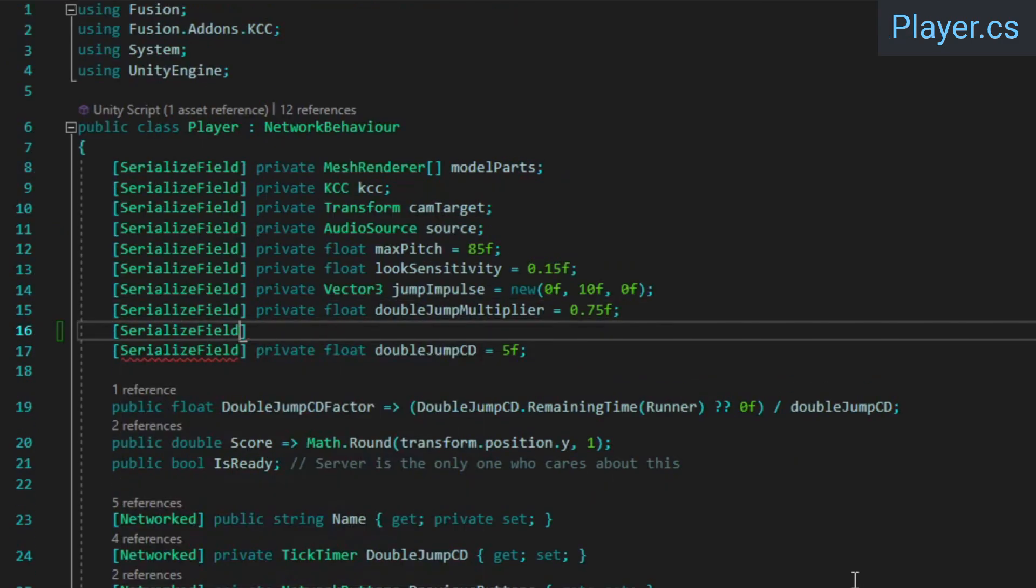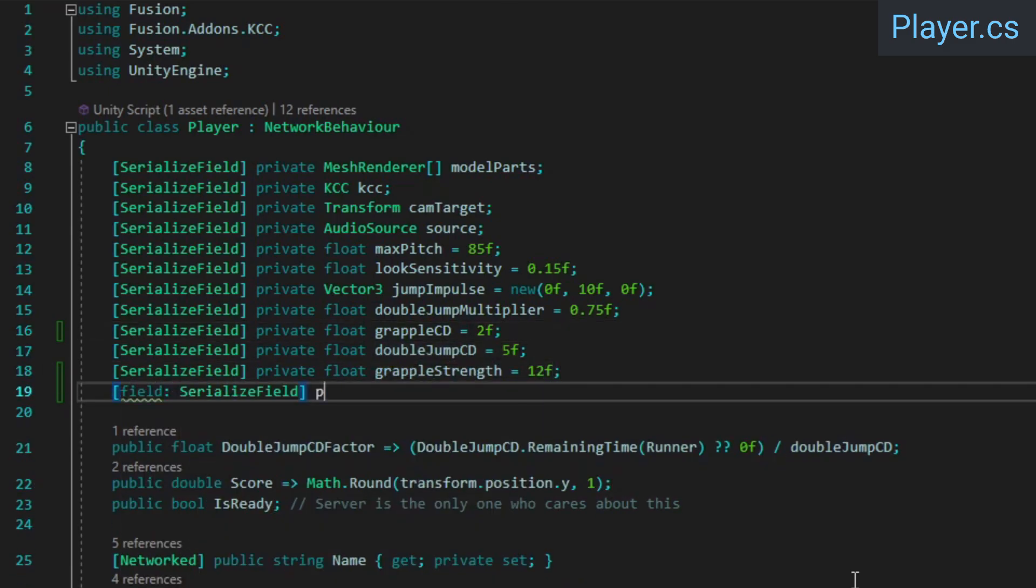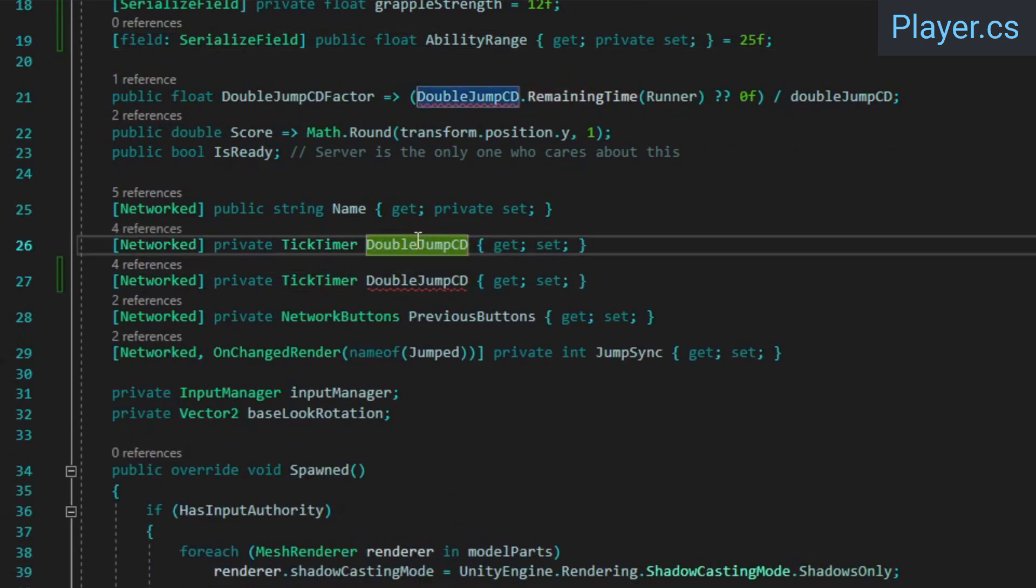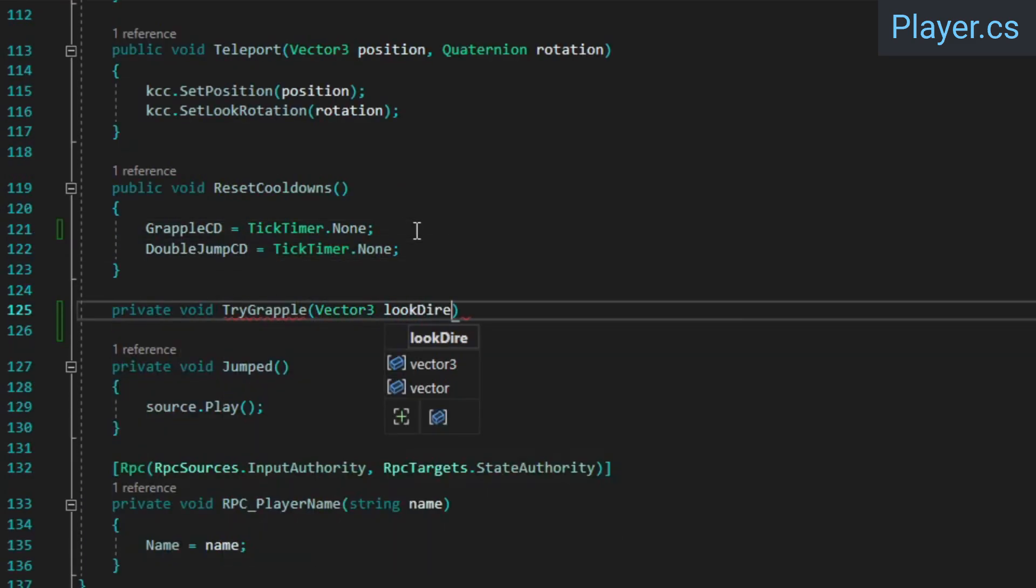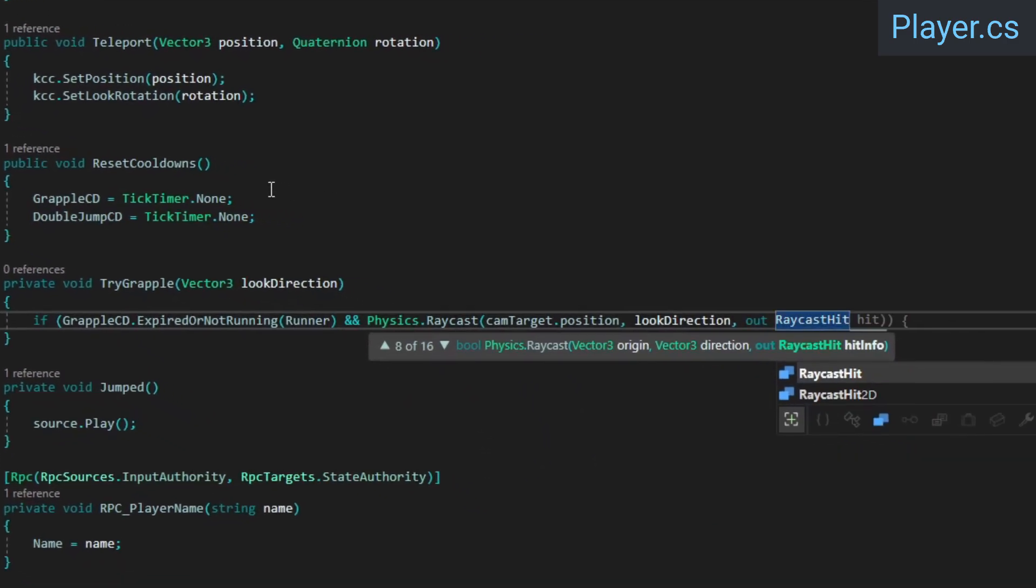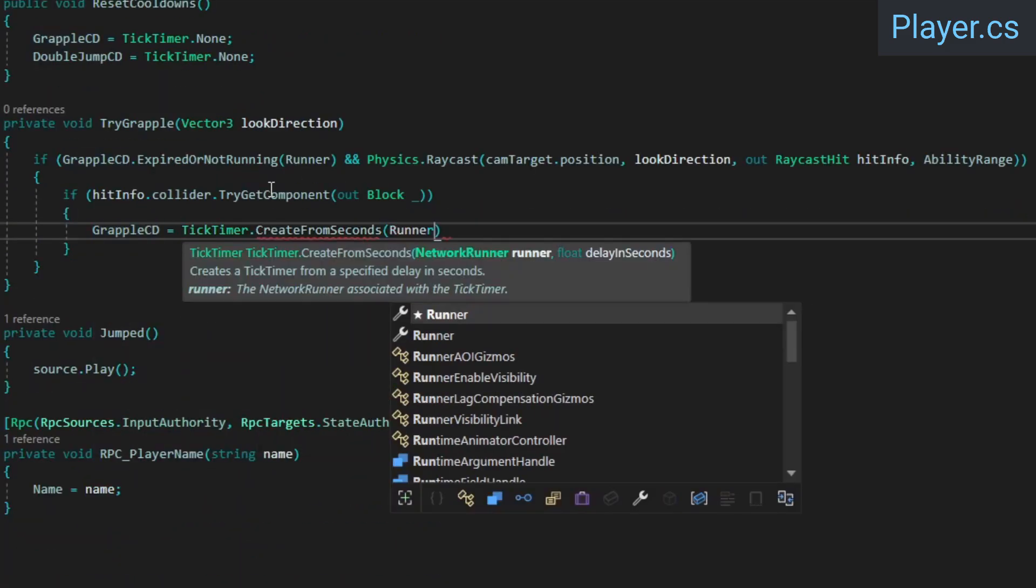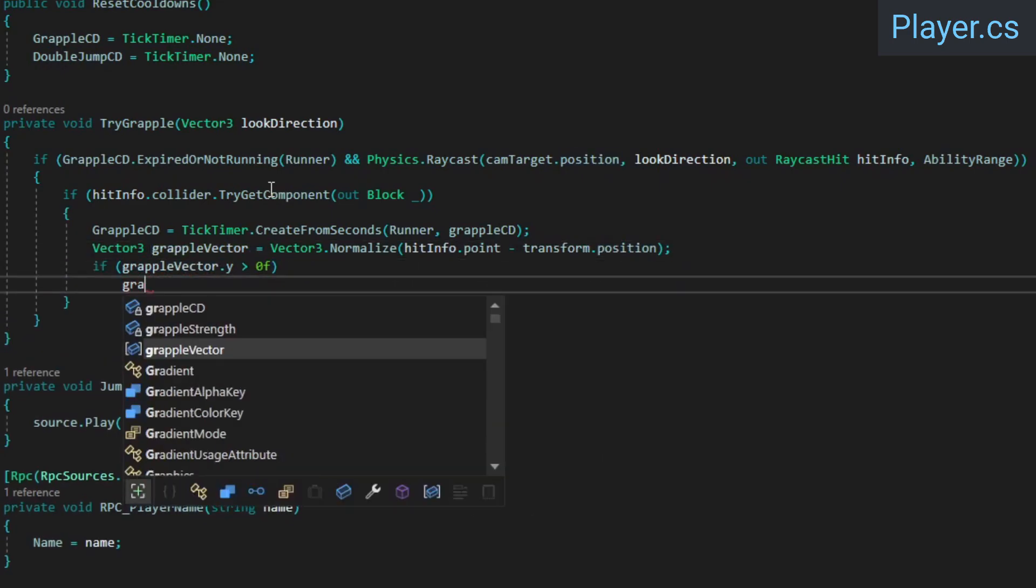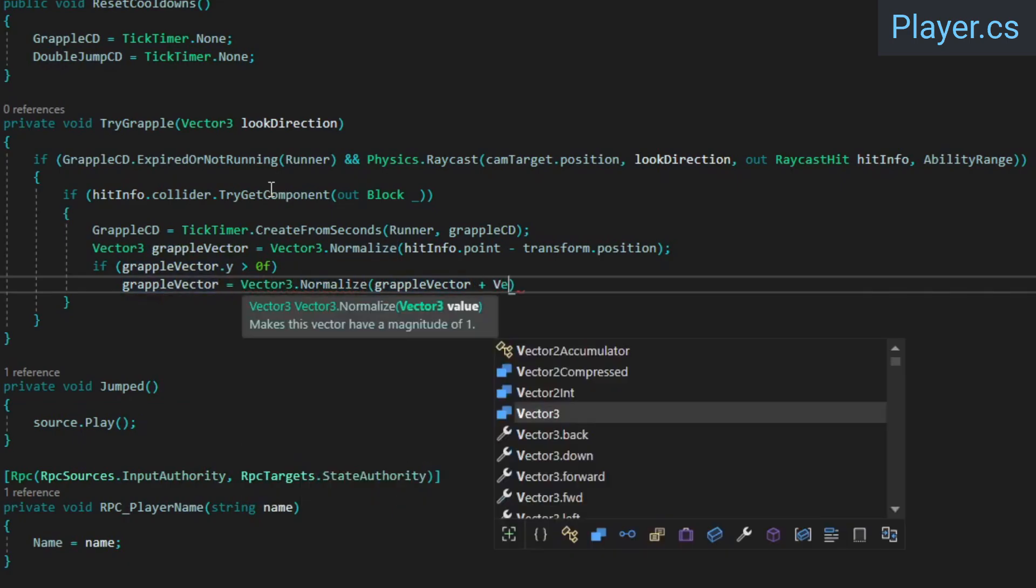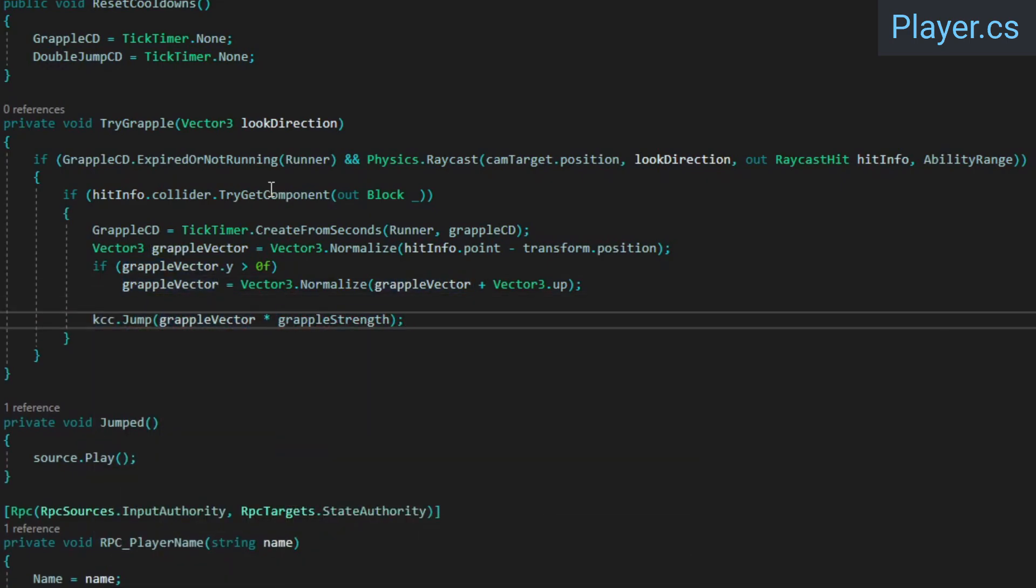In the player class, we need values for the grapple cooldown duration, the strength of the grapple force, and the maximum range for abilities. As you might expect, we also need another tick timer to track the grapple ability's cooldown. In the reset cooldowns method, reset the grapple timer. Then create a try grapple method. Inside, if the grapple ability isn't currently on cooldown, we'll raycast in the player's look direction. If the raycast hits anything with a block component attached, we'll start the grapple cooldown and calculate the grapple force. If the grapple target point is higher up than the player's feet, we'll make the force more vertical to ensure that players can actually land on top of a block they're grappling to instead of just hitting the side of it. We'll apply the force using the KCC's jump method.